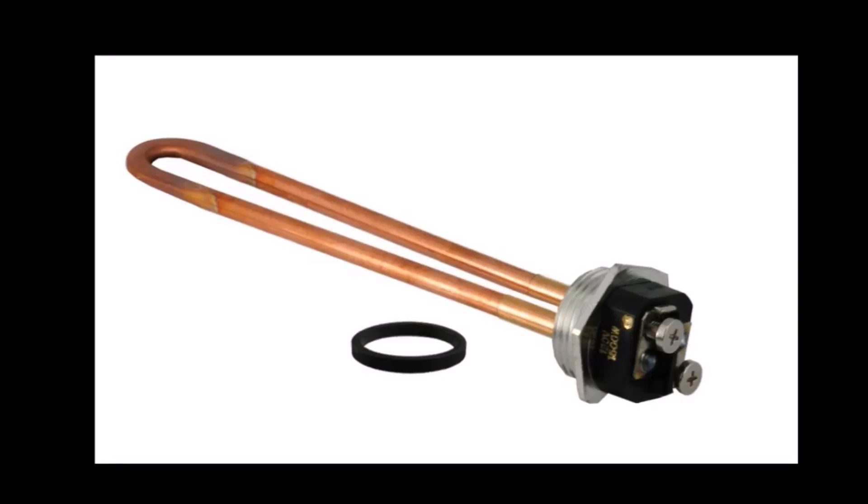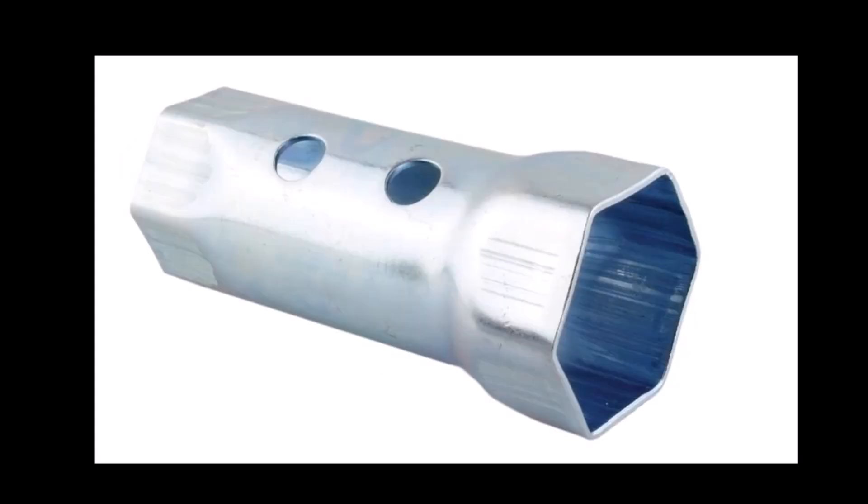Hello everybody. If you're in the process of replacing your heating element in an electric hot water heater and you have one of these conventional screw-in type elements that you see here,